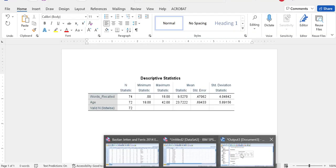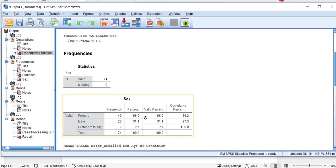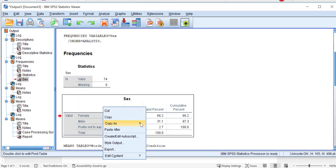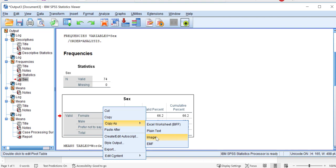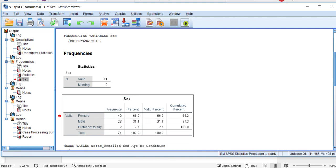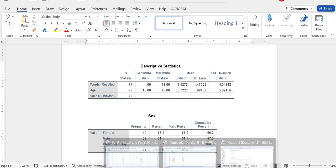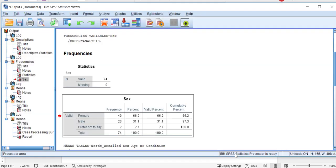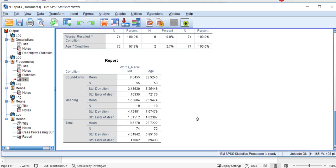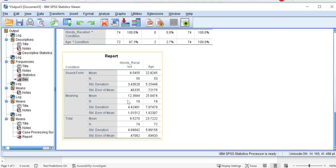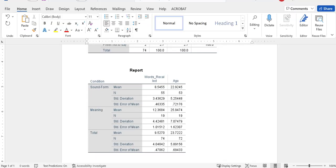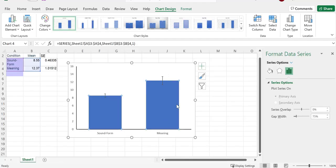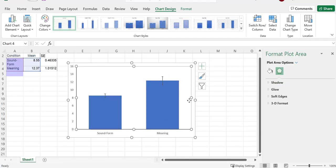I'm going to go back here. I'm going to go to my frequency table. I'm going to copy as an image. I'm going to paste it with Control-C. Go back here. I also want this table. And then I want my graph as well. So I'm going to go back to my Excel file. Copy my graph.